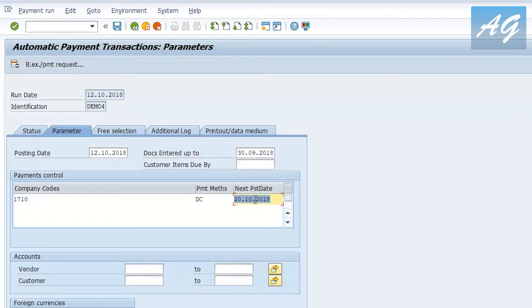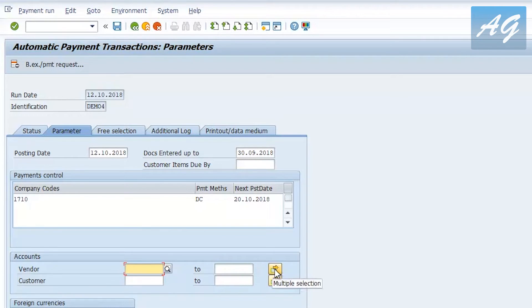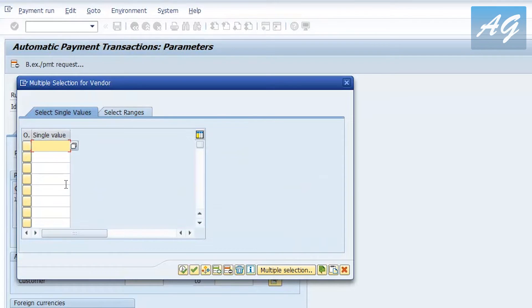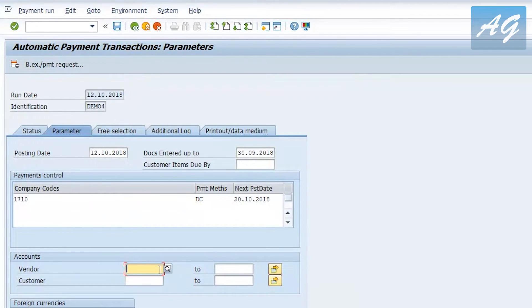This program can be used for both accounts payable and accounts receivable — processing outgoing payments to vendors and incoming payments from customers. Since I'm paying vendor invoices today, I'll only select vendor accounts. You can keep it open to all vendors in the company code, or select a range — for example, vendor 1000 to 1900. You can also use multiple selections to insert a specific list of vendors. To include all vendors, enter from zero to Z.